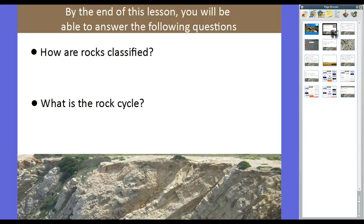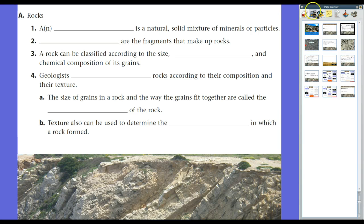This lesson, we're going to briefly talk about the way rocks are classified in two ways. We're going to talk about the three types of rocks that we'll go into detail with in the other lessons in this chapter. And then we're going to spend the bulk of this video talking about the rock cycle, making sure you understand it.